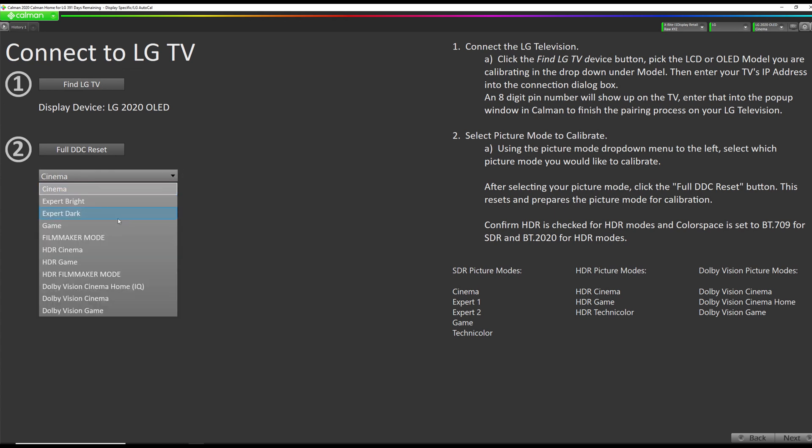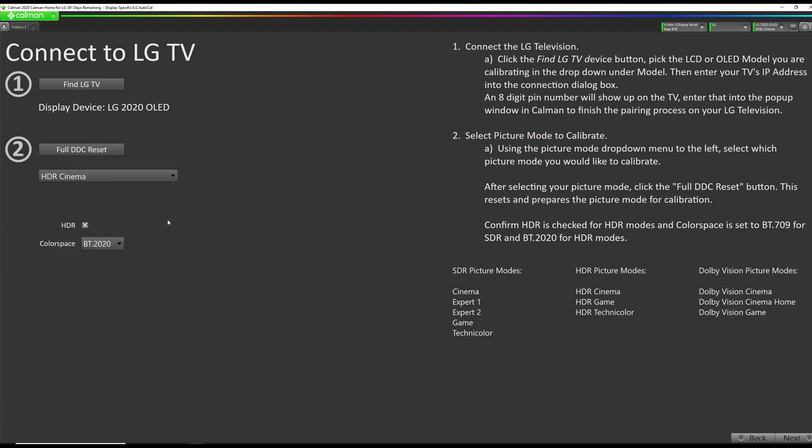Okay, so we're going to go down here and select HDR Cinema. And you will see the screen go green. That is normal. Okay, and now we're going to hit Full DDC Reset. This is going to upload Unity 1D and 3D lookup tables and prepare the TV, or prepare this picture mode for calibration.